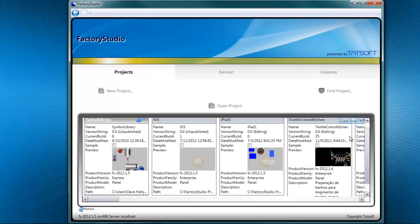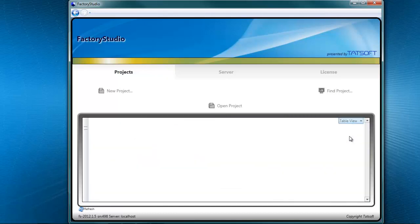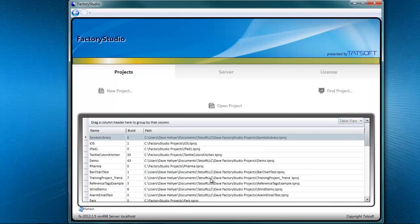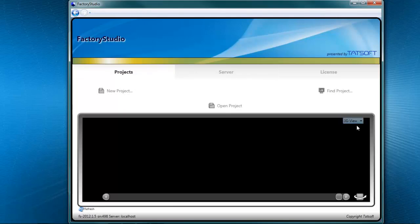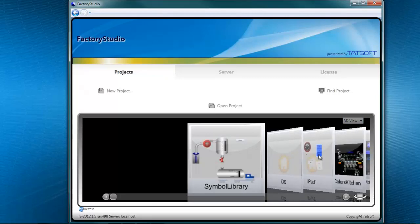Finally, the table view presents the same information, just in a tabular format. So let's go back to the 3D view.